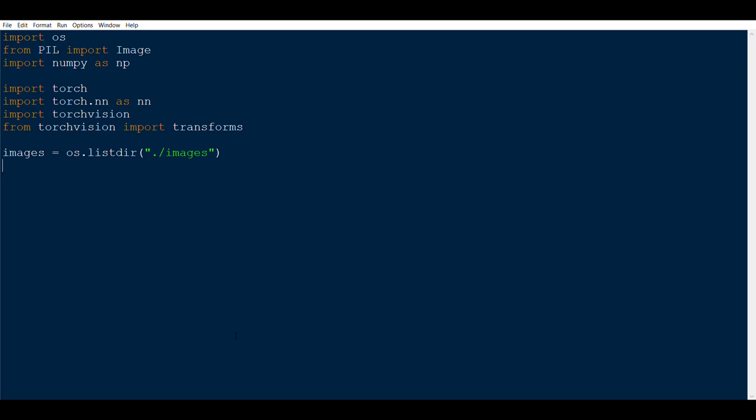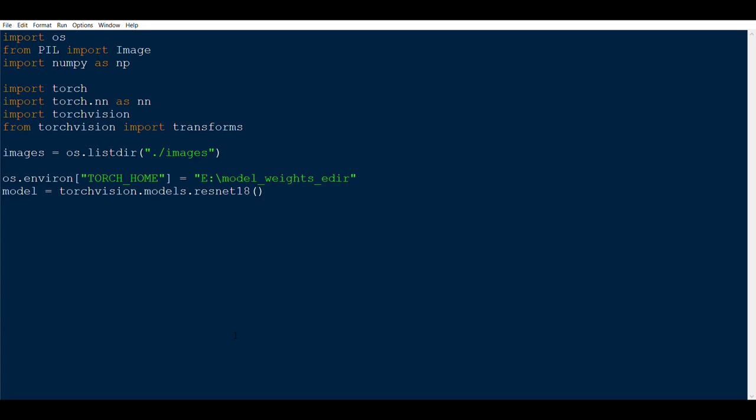We will be using a ResNet model. You have to start writing: model equals torchvision.models.resnet18 with weights equal to default. This will give your pretrained weights. After that, declare variables all_names and all_vecs, then call model.eval() to put the model in evaluation mode. Finally, declare a variable root and initialize it to the images folder.